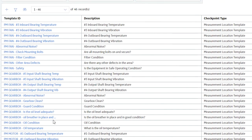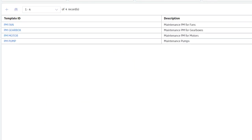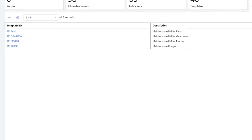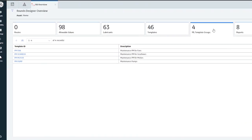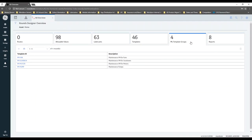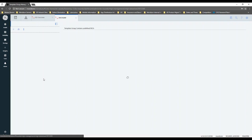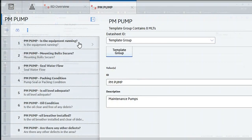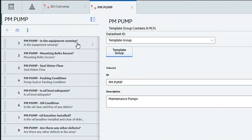You also might want to think about some templates. A template is a pre-designed checkpoint — ones for a fan, a gearbox, etc. Then you combine those into a template group. As an example, I have one here for a pump. The first question is: is the equipment running?